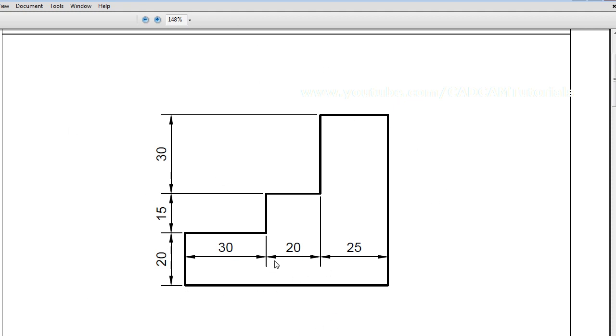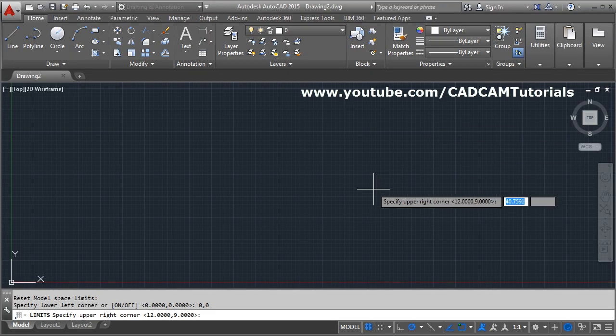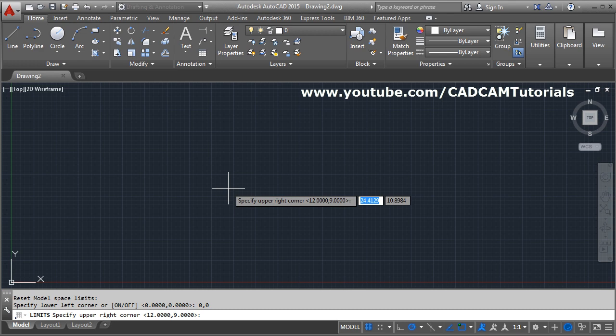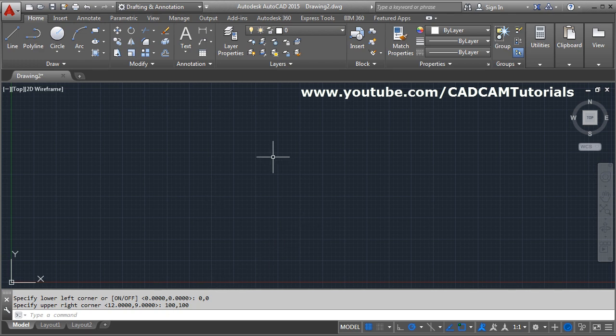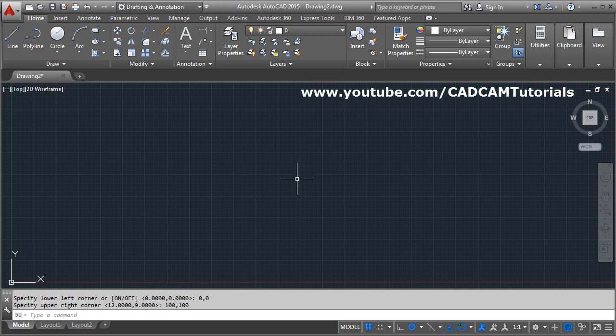I will give the upper right corner as 100 comma 100 and enter. So it has accepted 0,0 and 100,100. After limits you have to apply the limits. Here it has accepted the values but limits have not been applied.